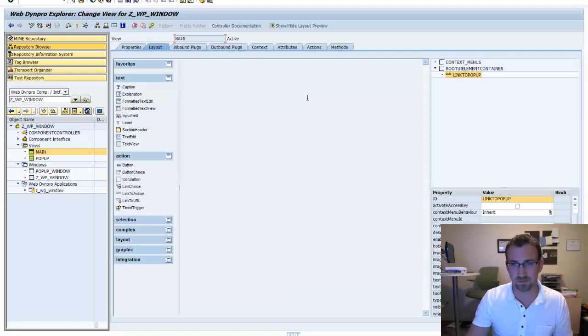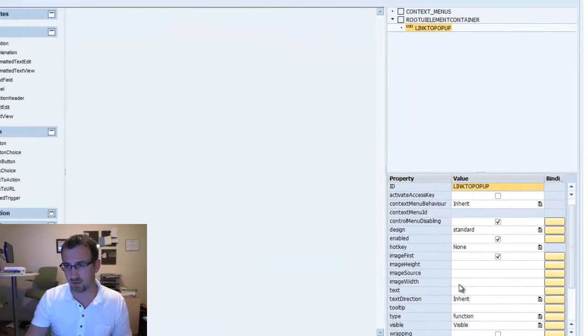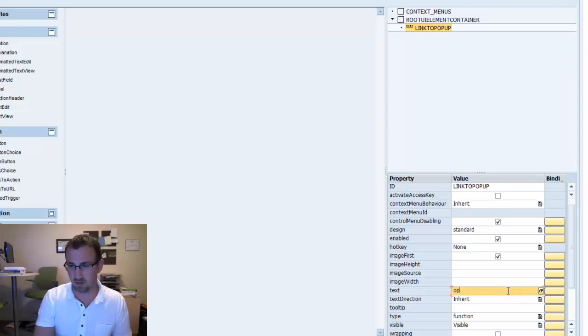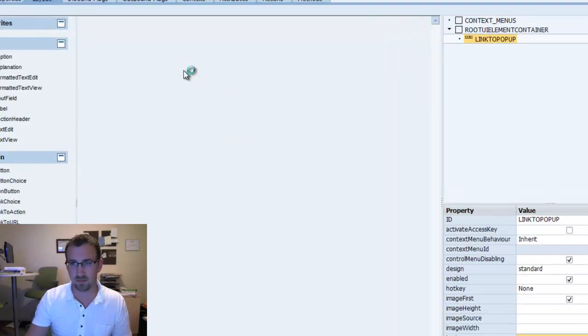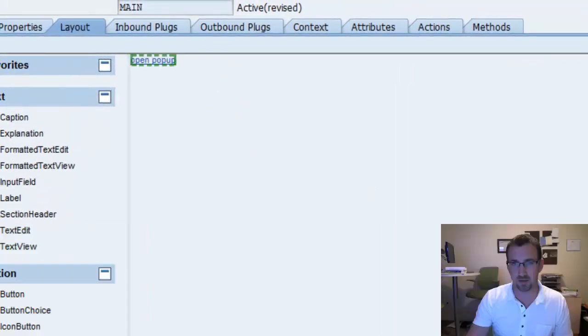So we'll go back to our main view and create a text for our title. We're going to call this open pop-up. There's our link.